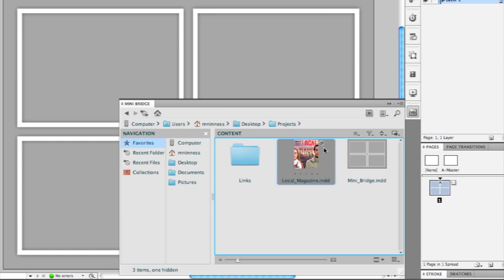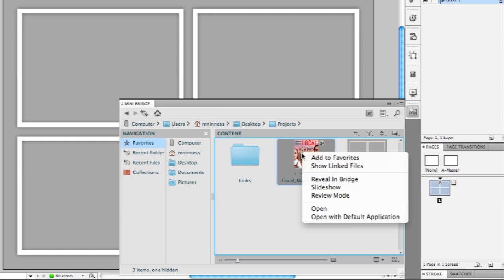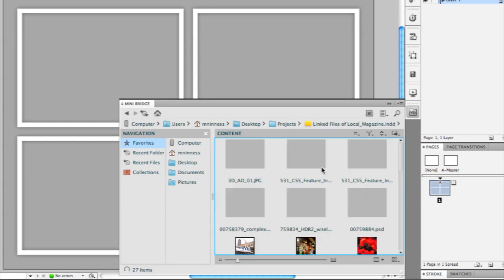Notice that in the upper right hand corner, there's a little tiny link icon. That's a new little badge that tells you that you can peer inside that InDesign document. I'm going to go ahead and right click and choose the show linked files option from the contextual menu.